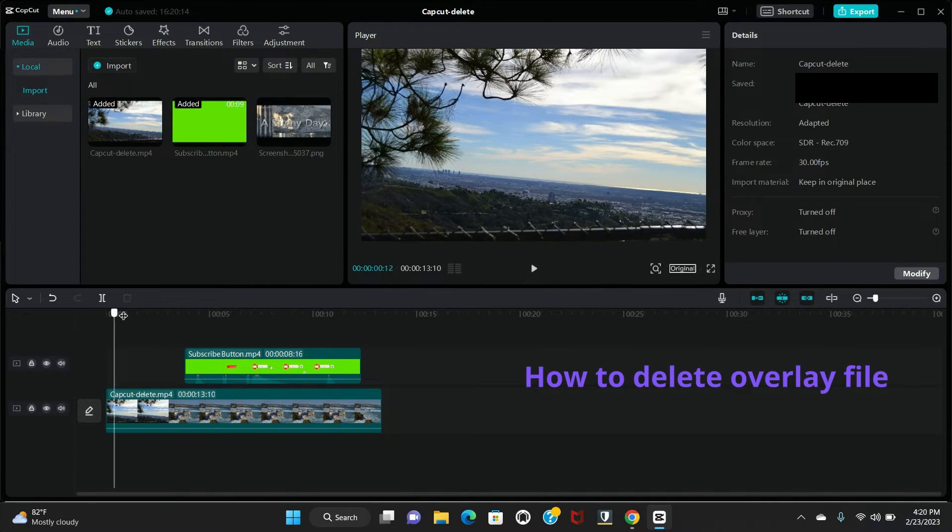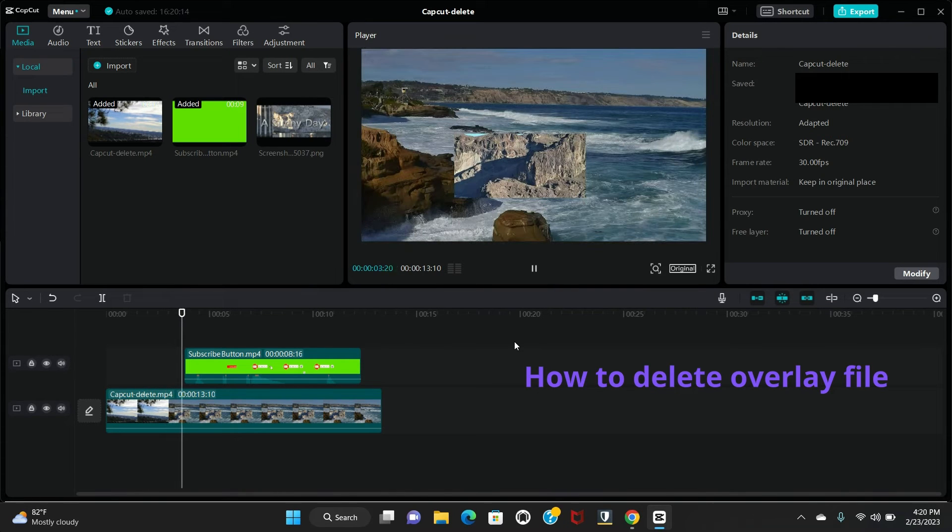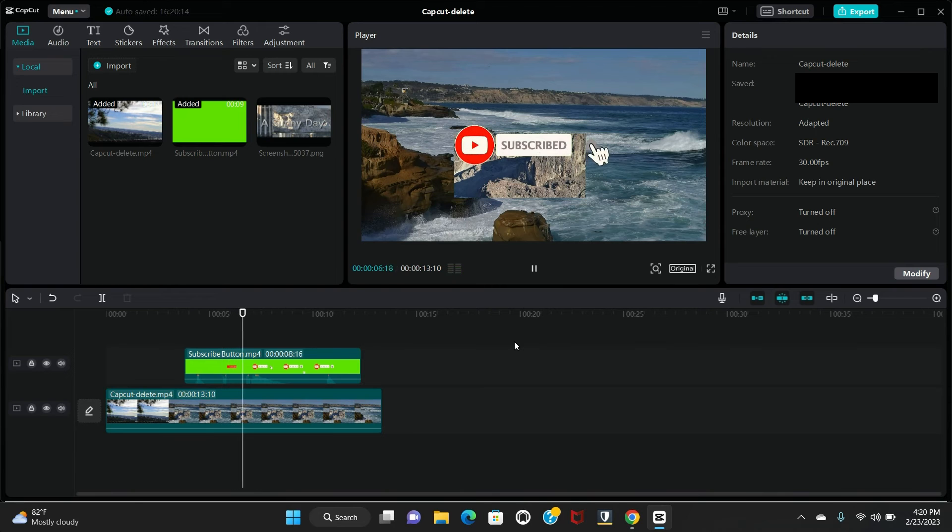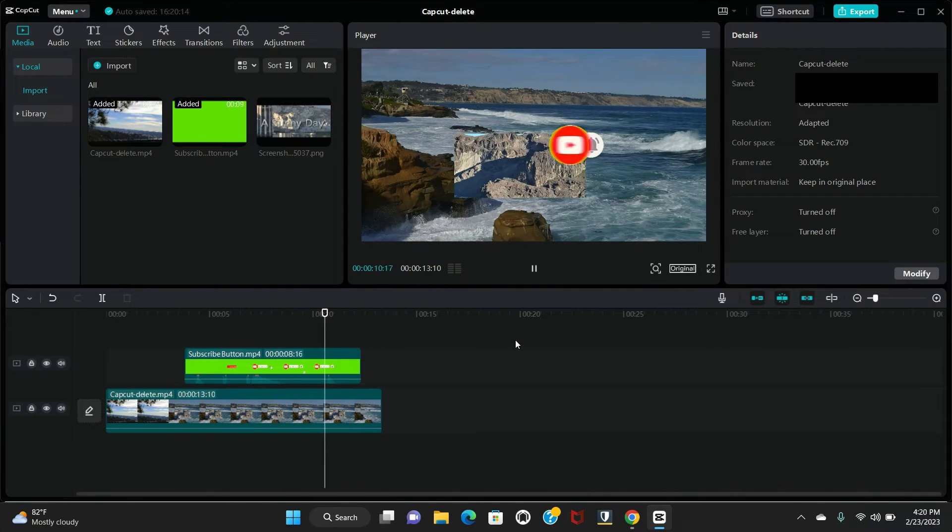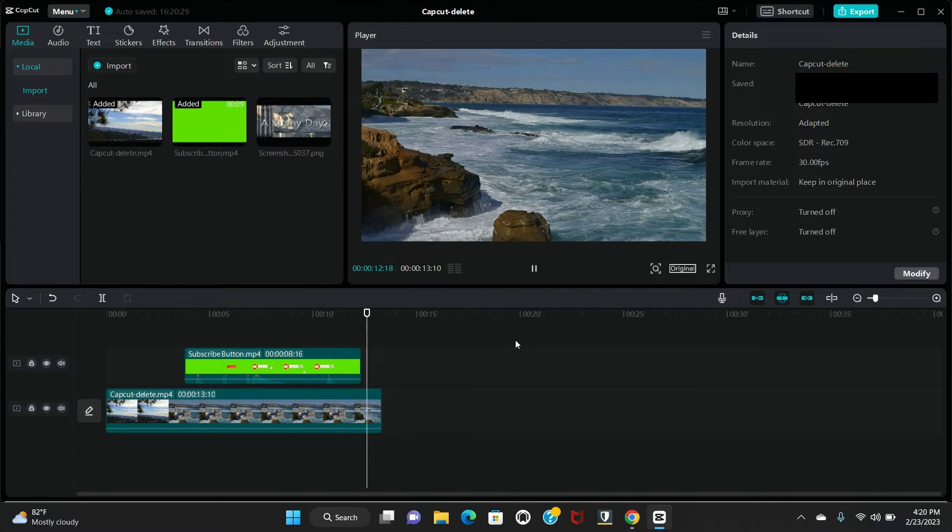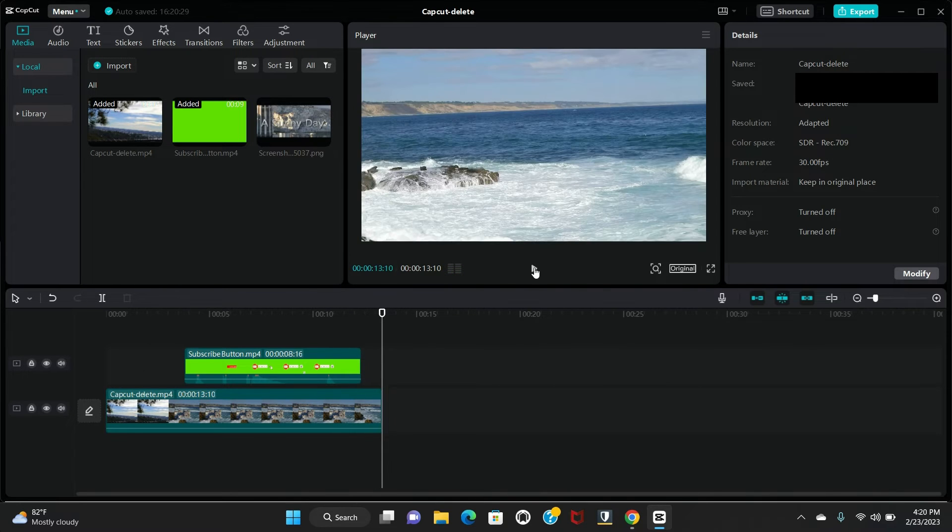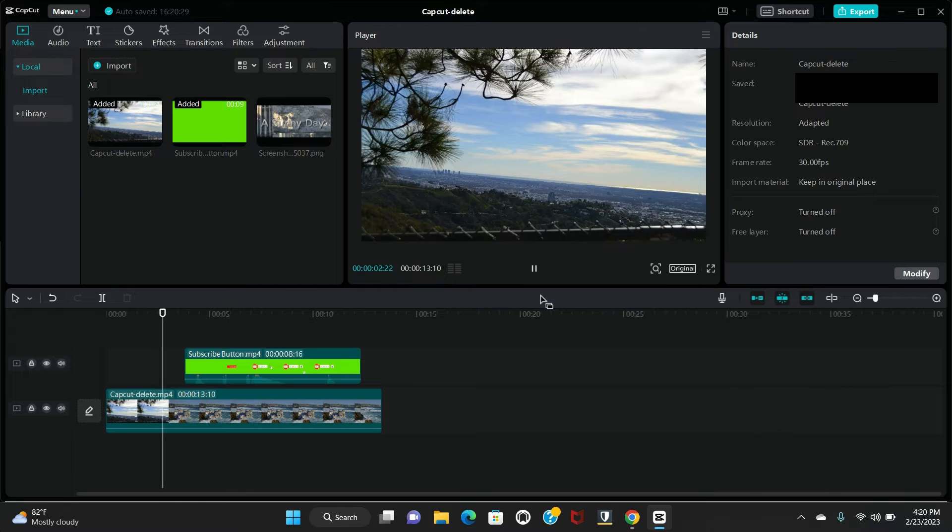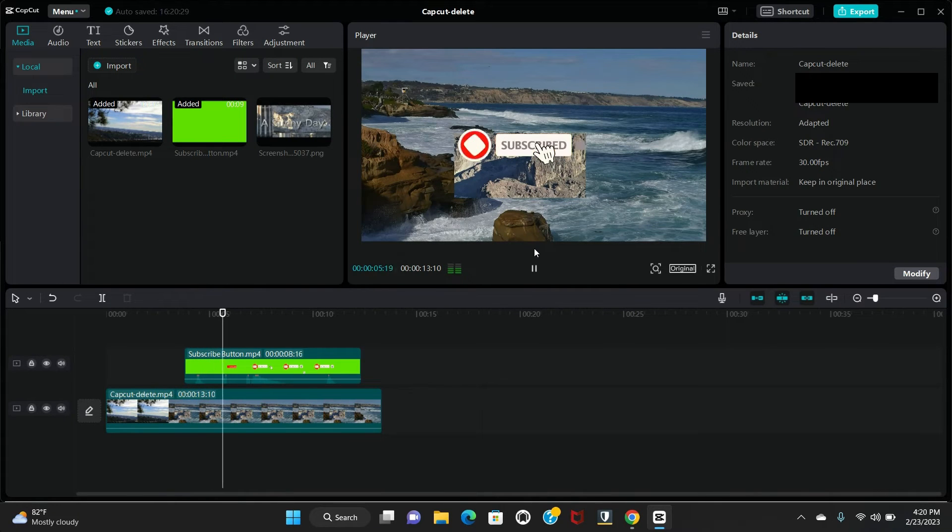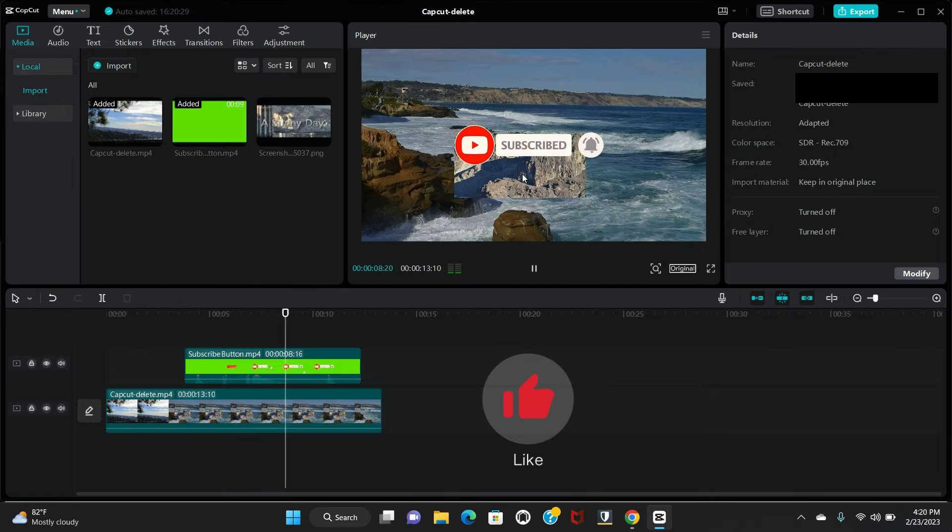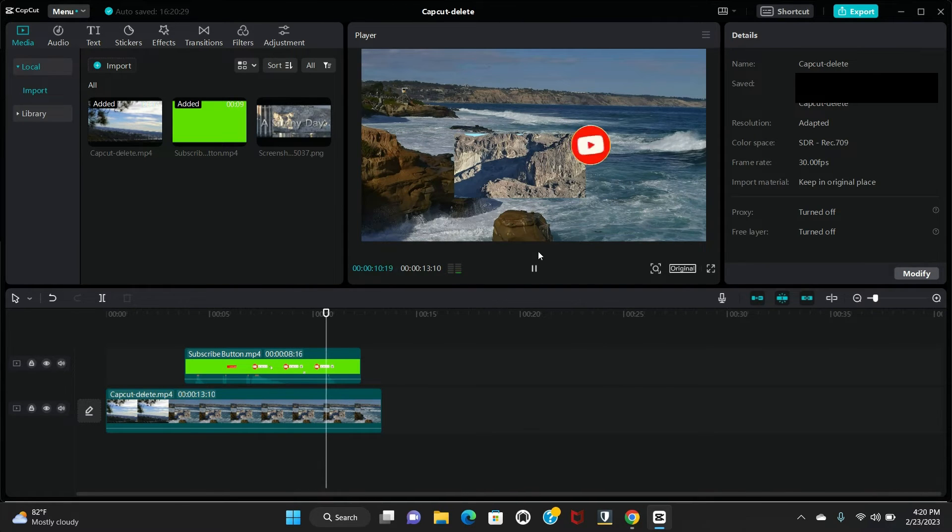So just take a look in the player section. So there is right now no text here, but the subscribe button is still here. So I will show you how to delete this one.